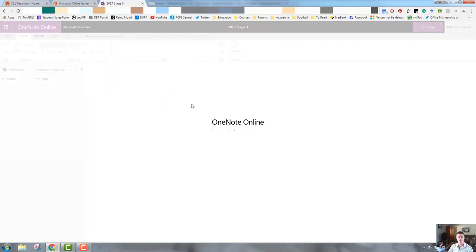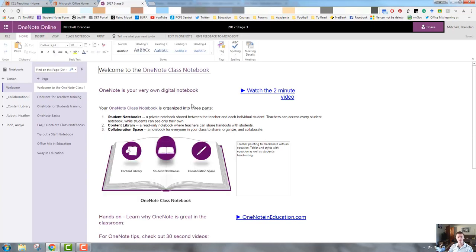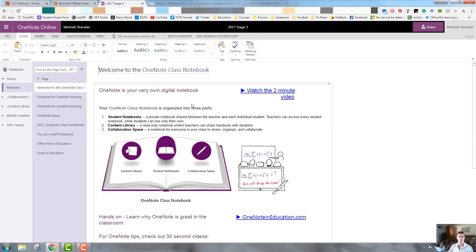It'll take maybe 15 to 30 seconds, depending on how big the notebook is and how much content there is in there. And you can see here now that we've got a starting point, a demonstration of what it looks like.